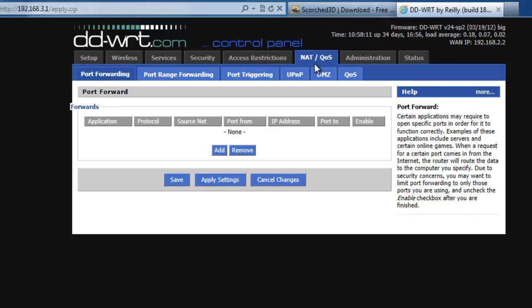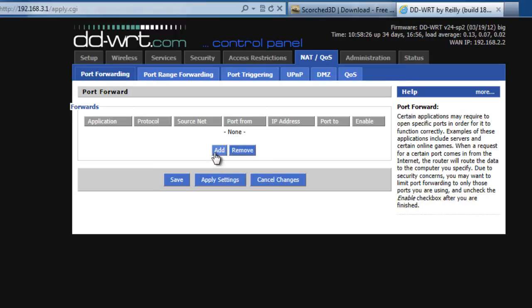We're on the NAT and Quality of Service tab. And I'm selecting Port Forwarding. And what we're going to do is we're going to set up a port forwarding rule to allow people that when they contact this wireless router, it's going to forward them to our server behind the wireless router. So what I'll do is I'll click Add.